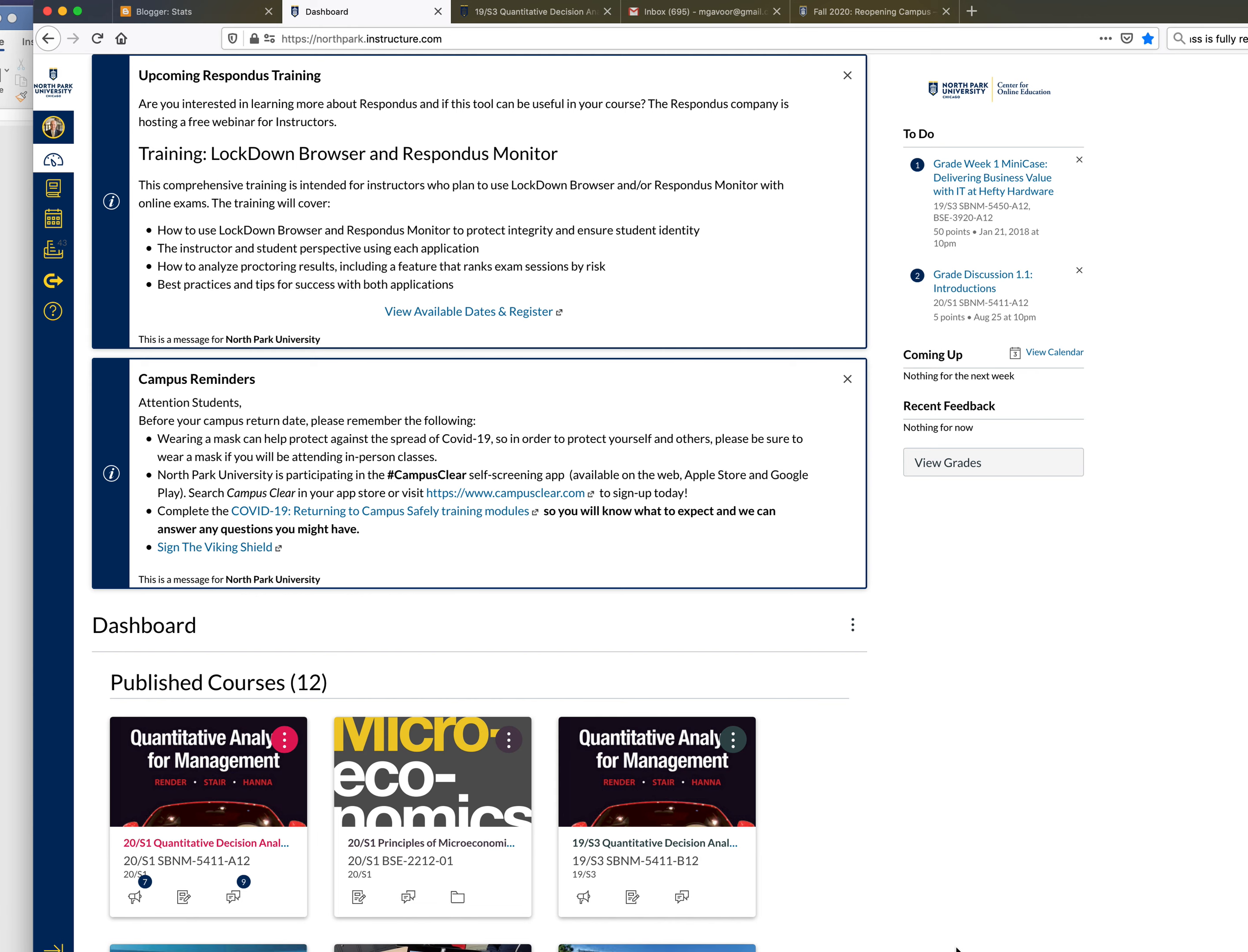Microeconomics students welcome to BSE 2212. This is Professor Gavor.